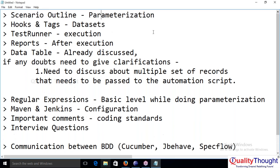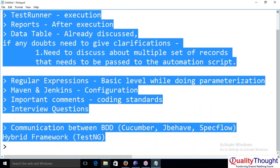I'll plan two more sessions — Thursday and Friday — to complete these topics, first theoretically and then practically. If you still have any questions, message me or ask in tomorrow's session. I thought parameterization was the final concept, which is why I made this session to discuss your doubts and what pending concepts we still need to cover.